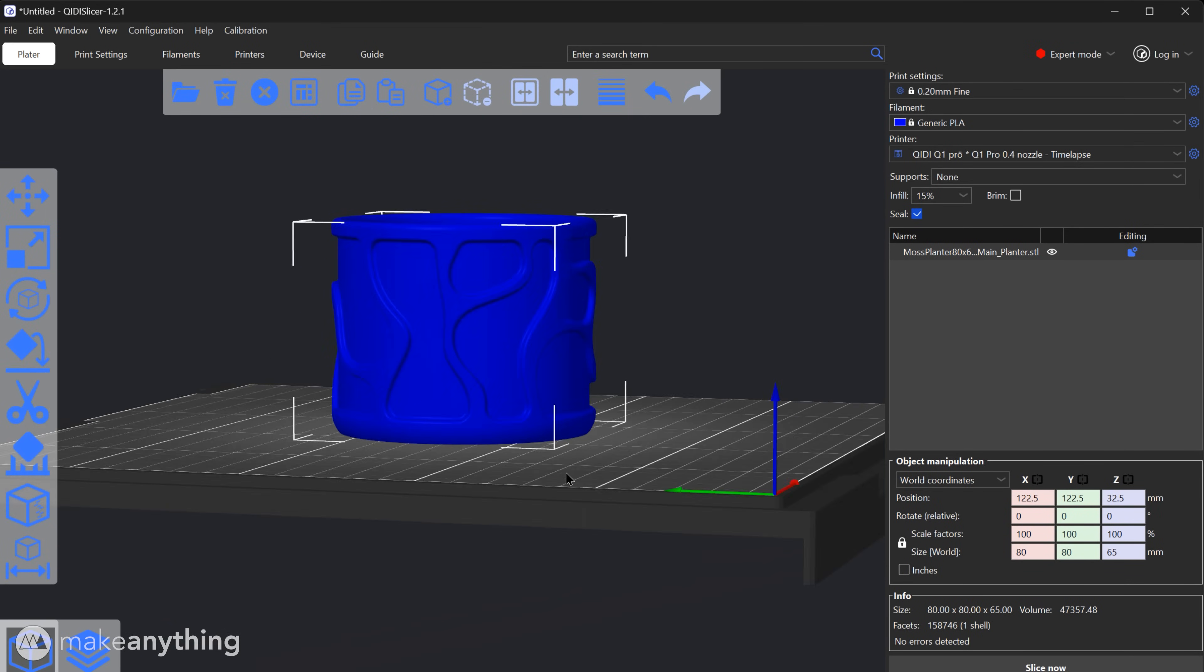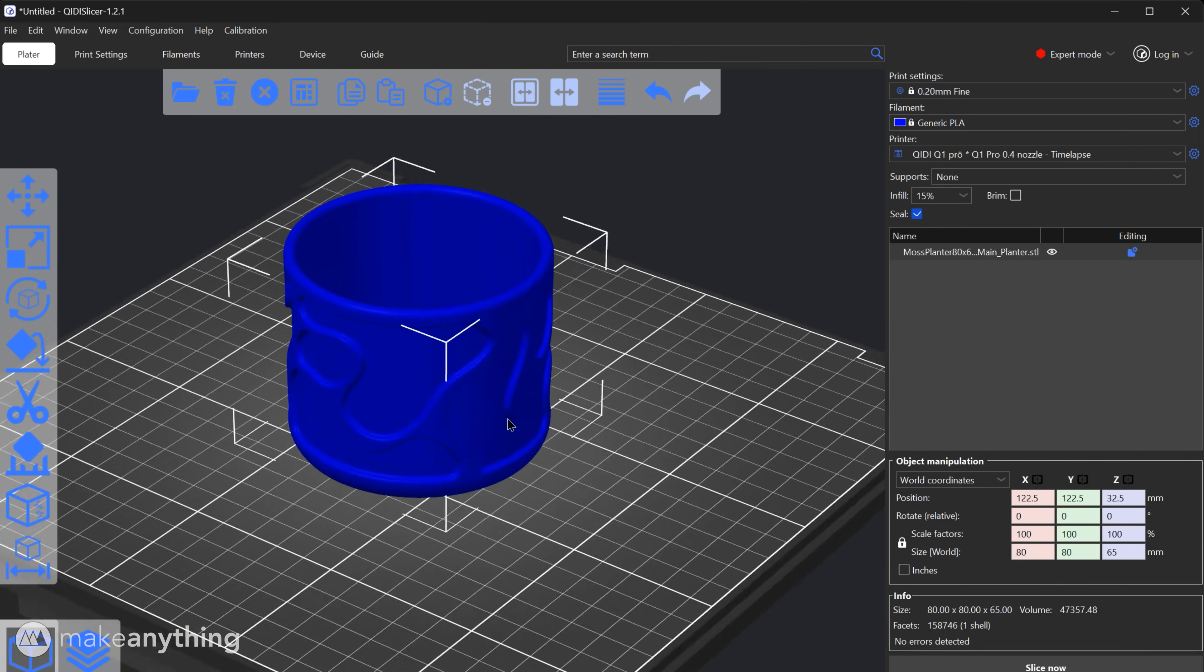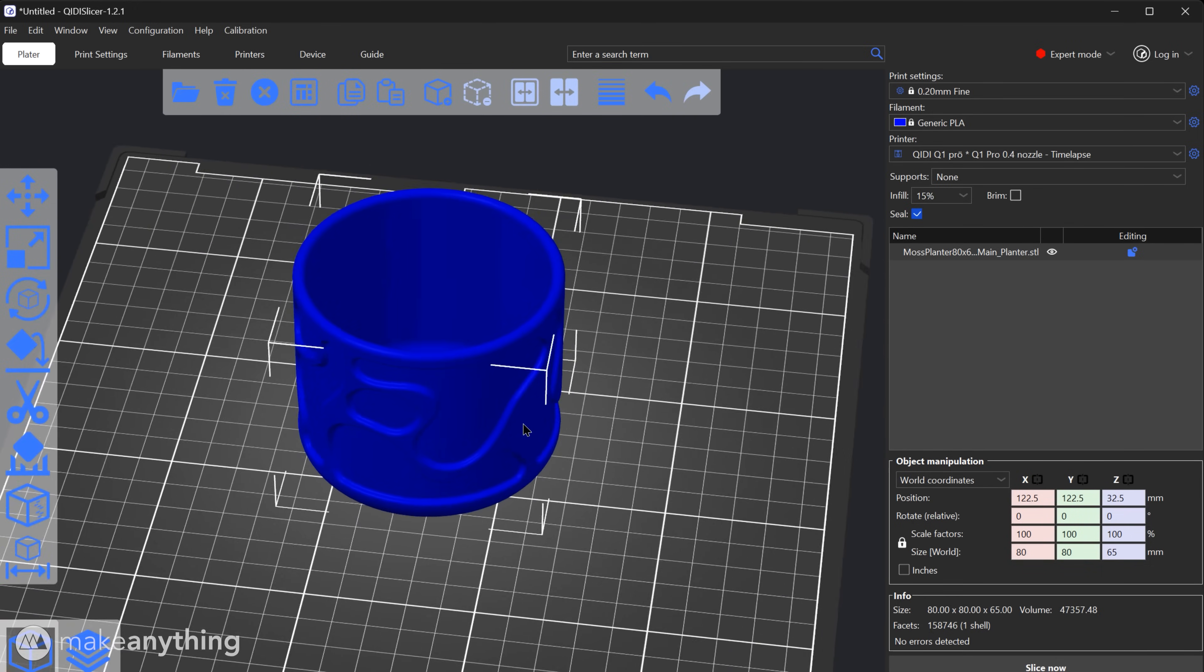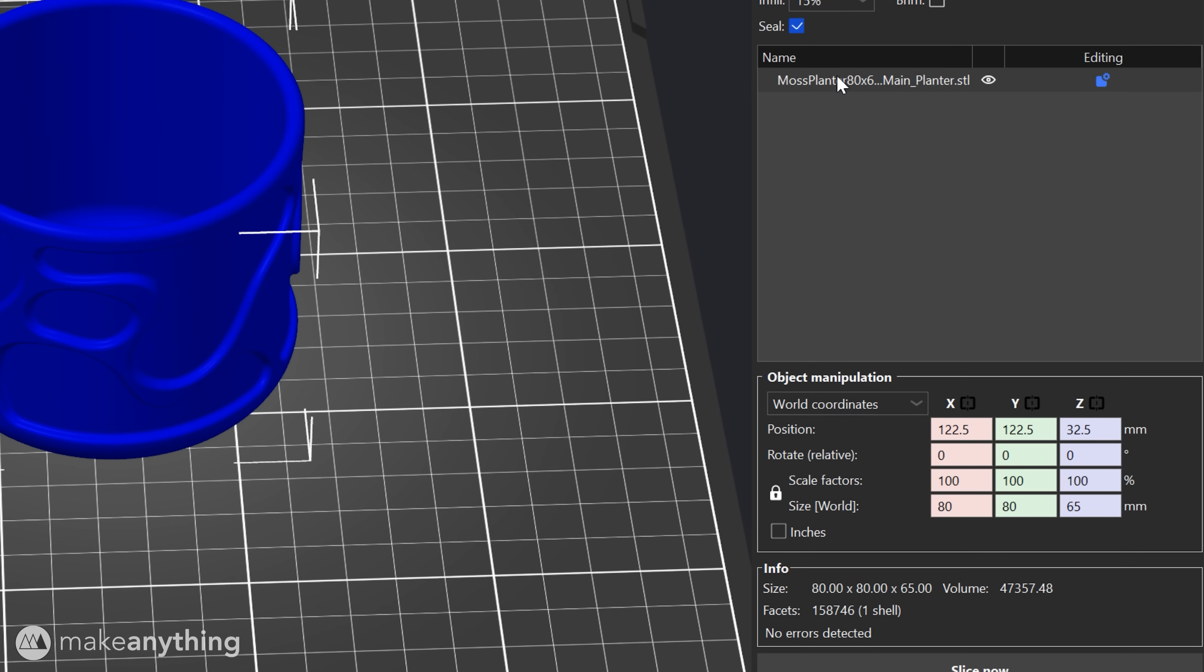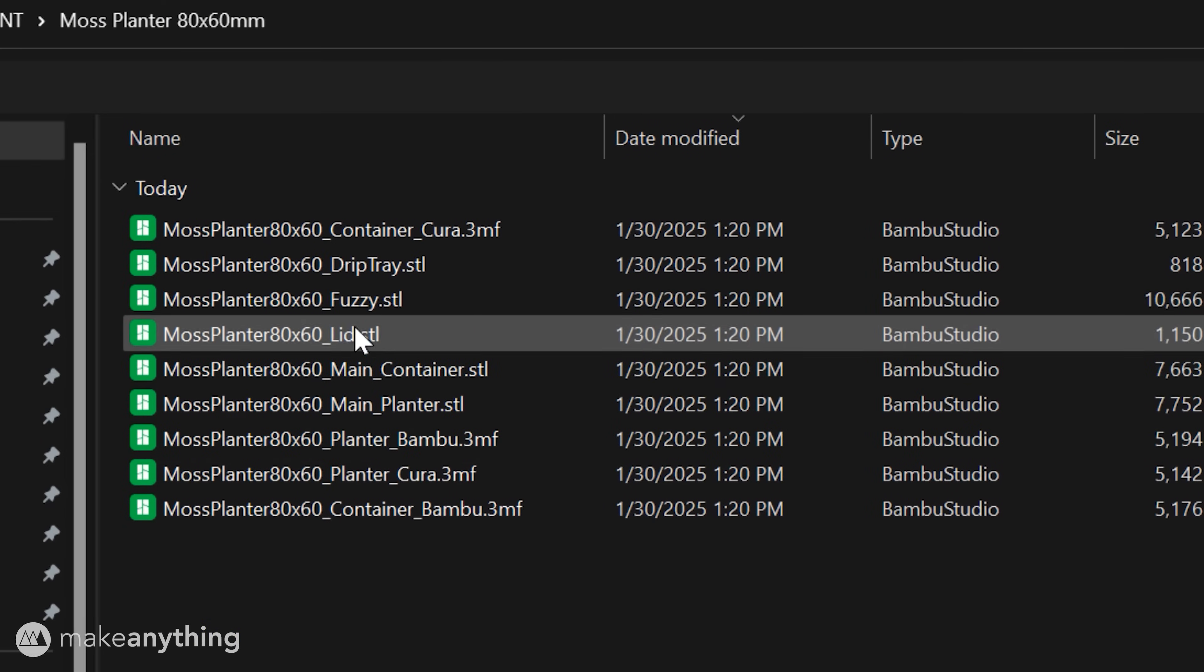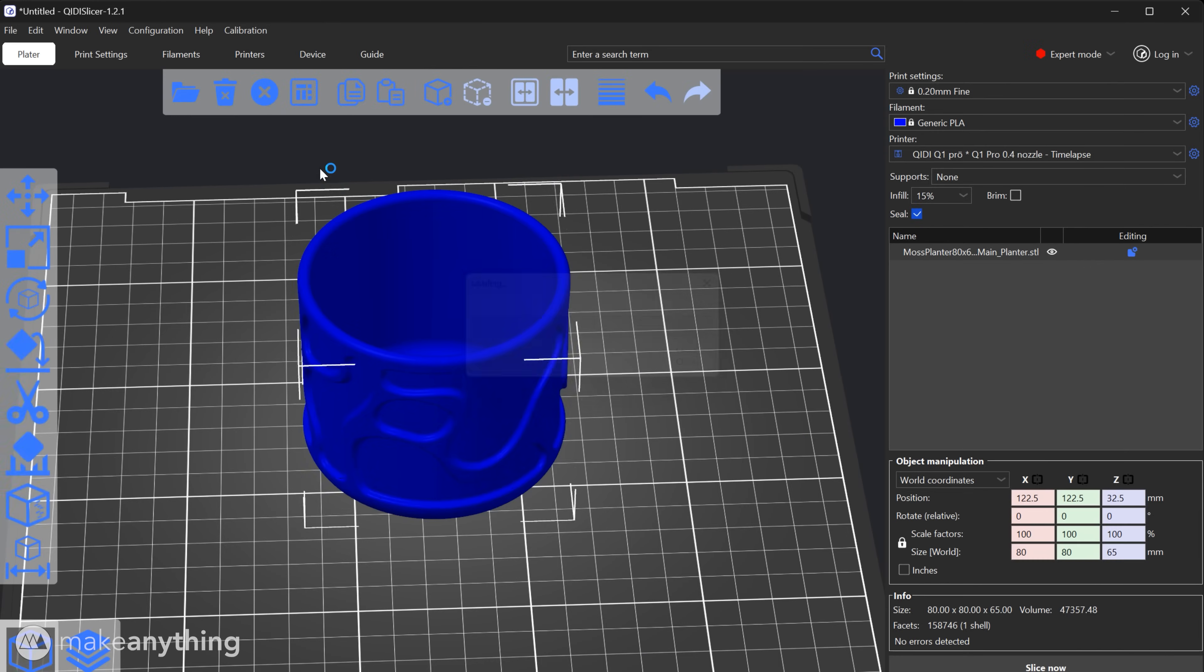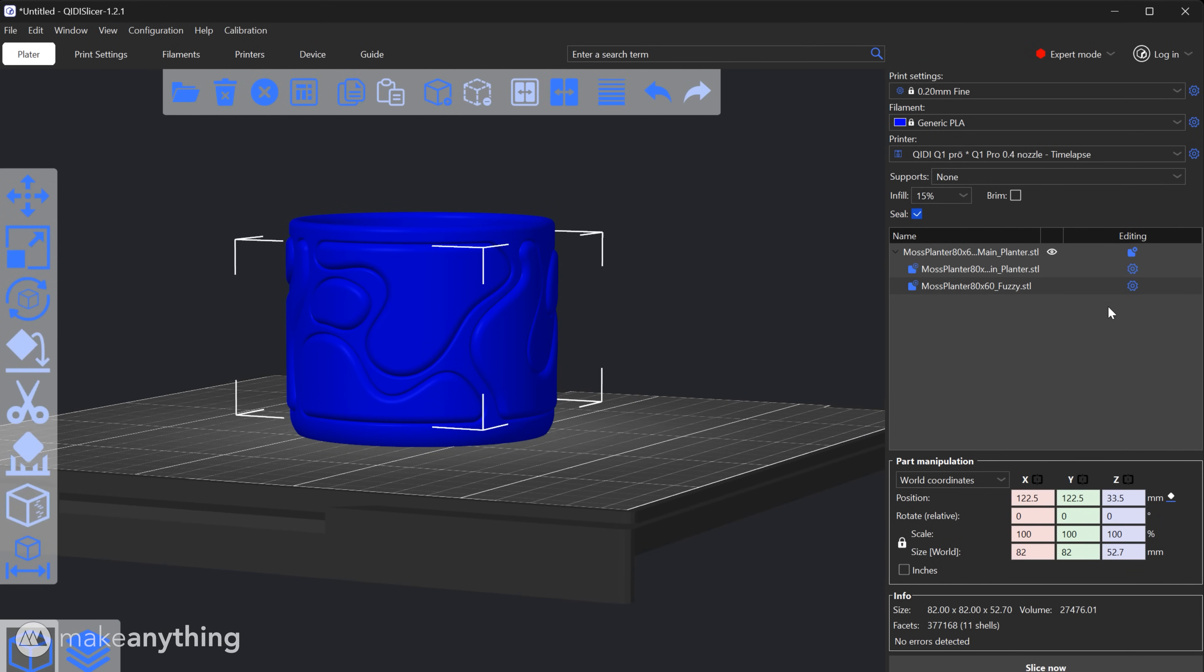Anyways we can see the body here with voids where we want fuzziness. So to add those parts in alignment to this main body we'll go to this parts list, right click the body and go down to add part and load. We'll select the corresponding fuzzy file and now we've got a multi-part model.